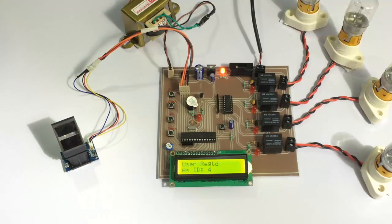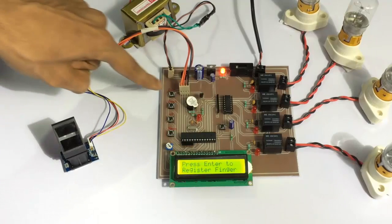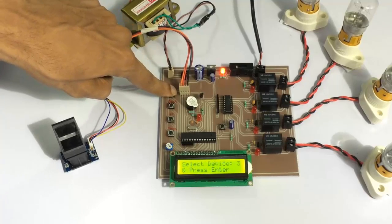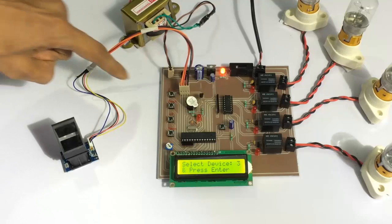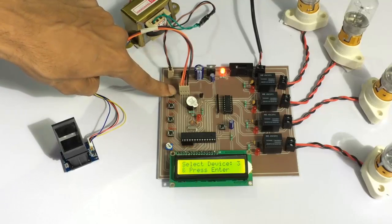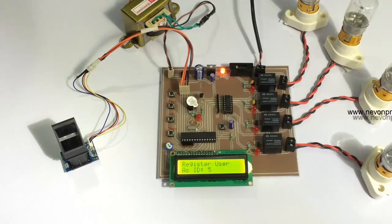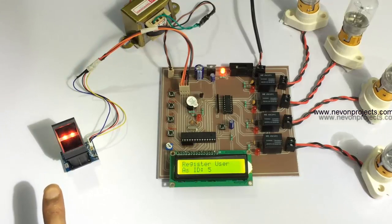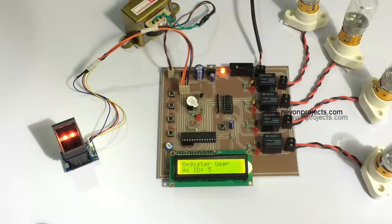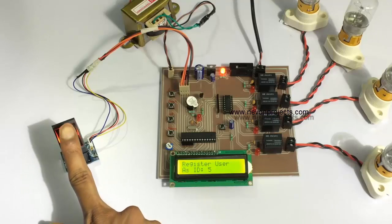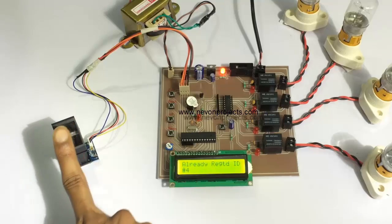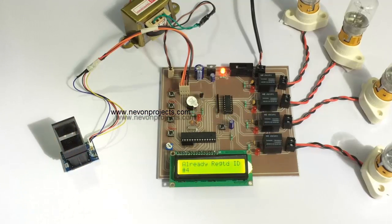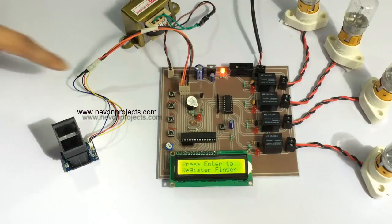Similarly, let's do it for one more load. Now let's test one thing. We have a previously registered user. Now let's try registering another device on the same finger. As you can see, it's saying that the user has been already registered.